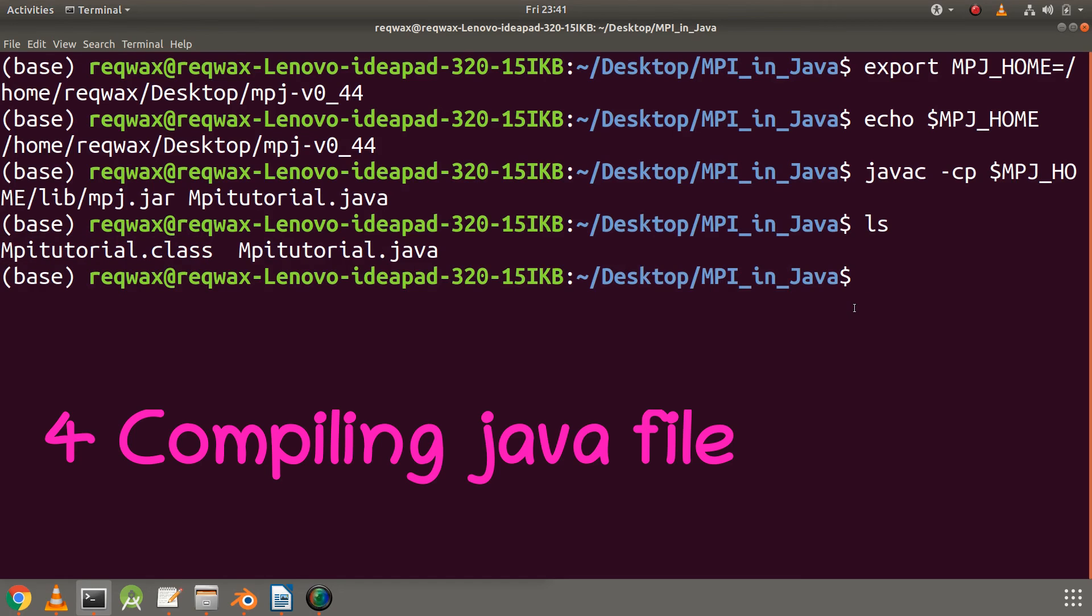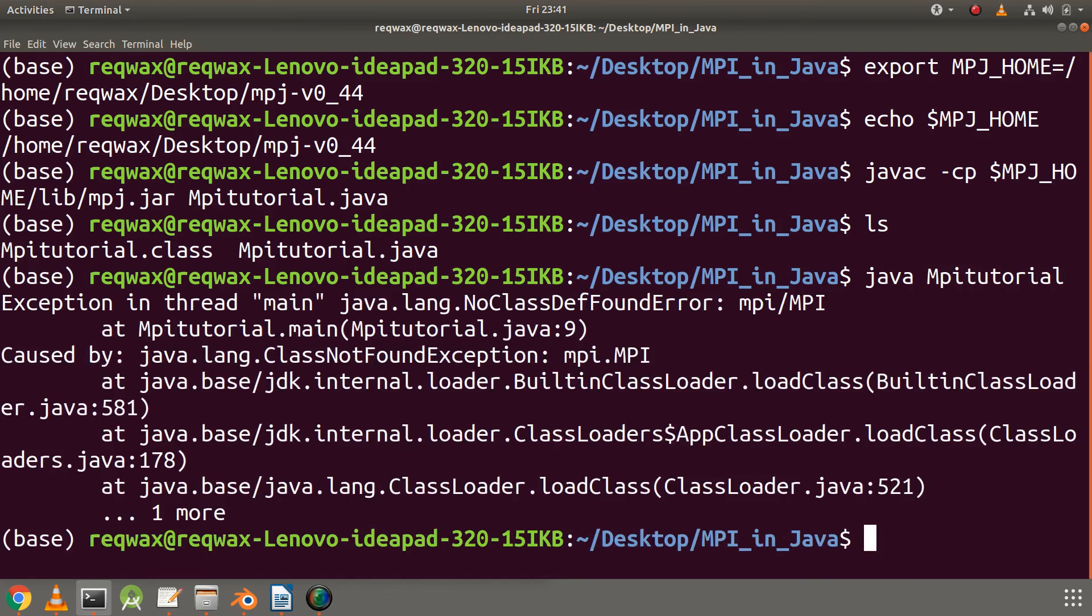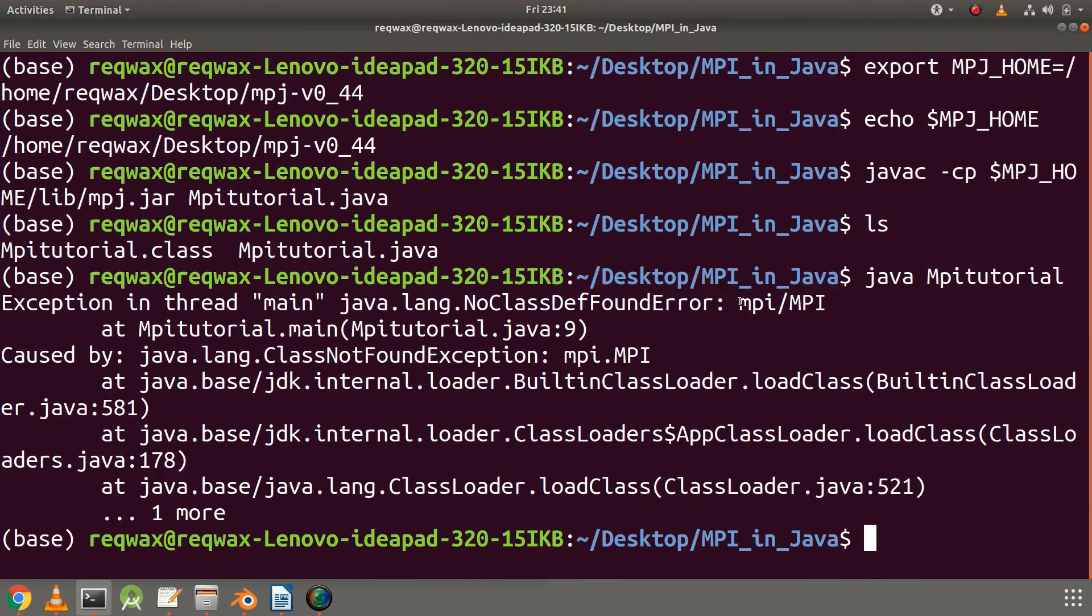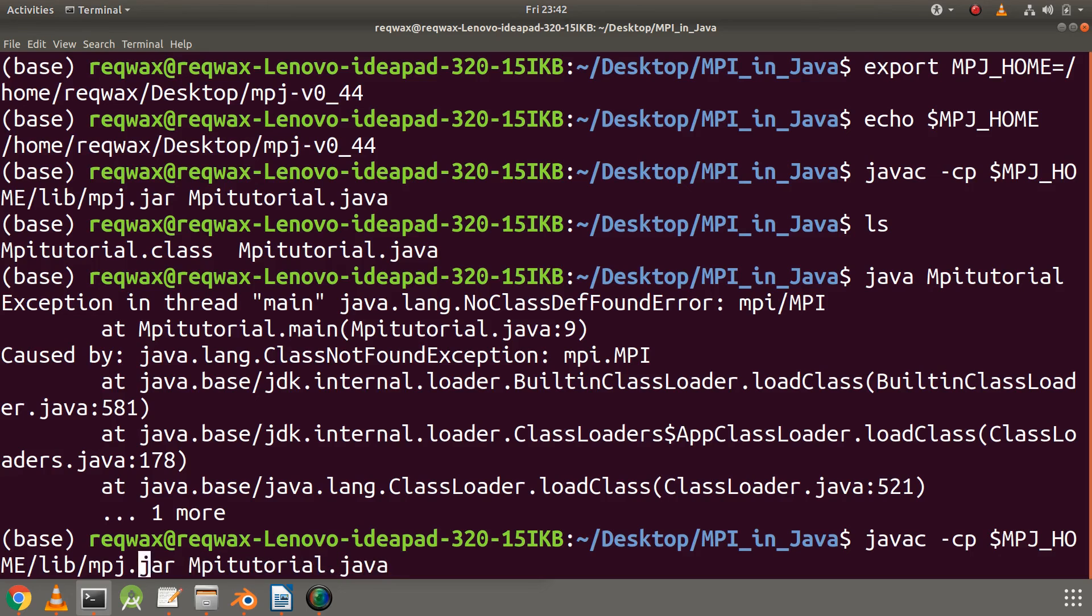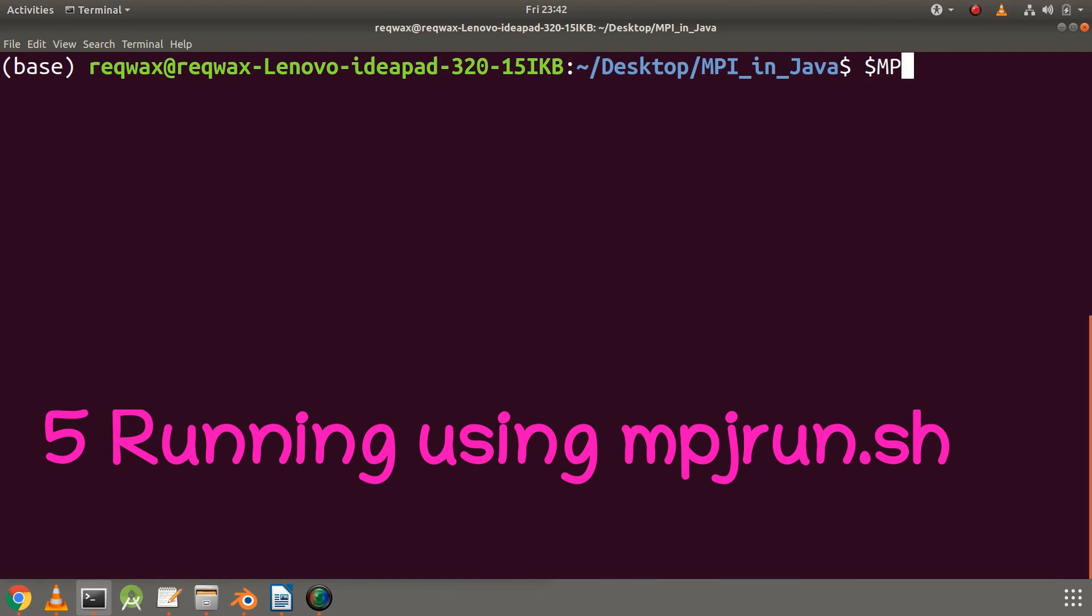Now let's run the program by typing java MpiTutorial. Here we get an error because this command is used only for single process execution. It does not use any MPI features, so we need to execute mpjrun.sh for that.